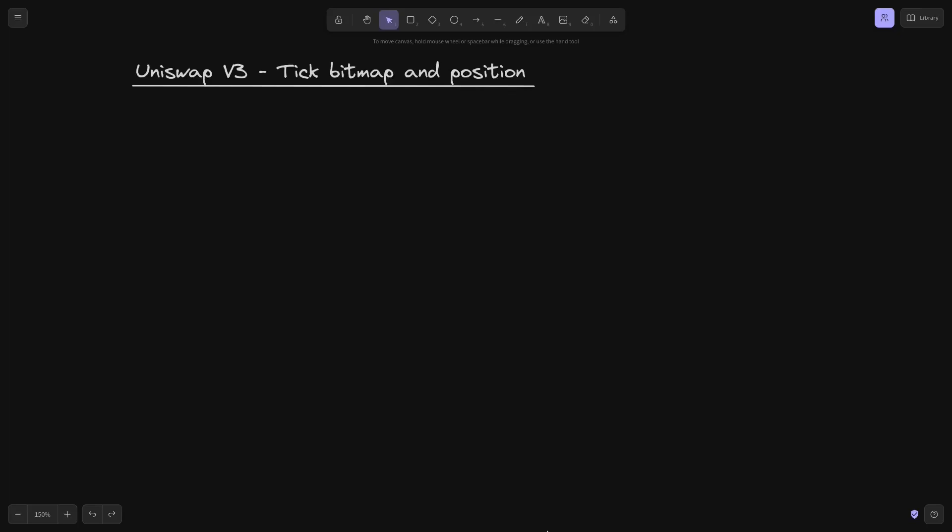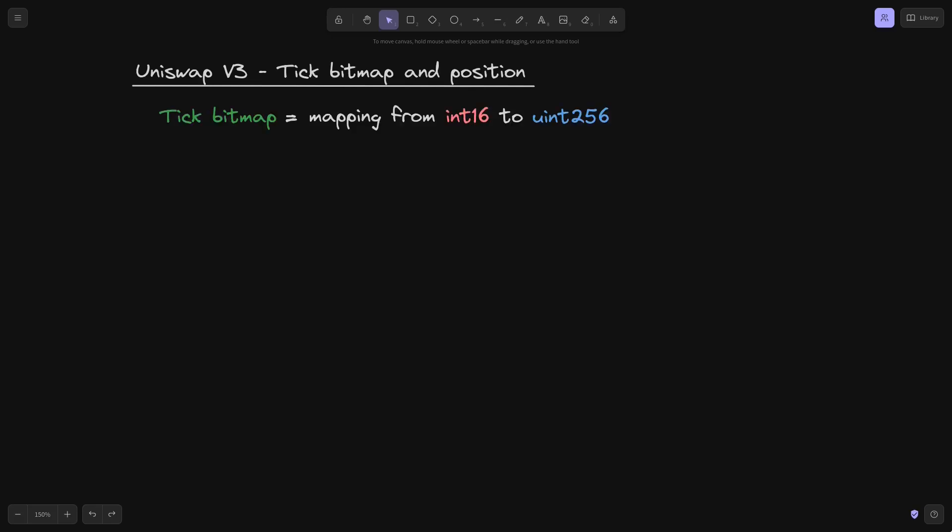In Uniswap V3, when you do a trade, how does Uniswap find the next position? The way it finds the next position is by recording the position's tick lower and tick upper in a mapping called tick bitmap.